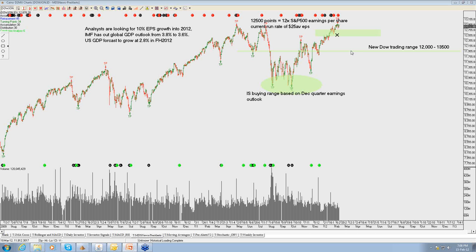That sets the background of what happened last year — in particular the most important structural change witnessed in the market over the last eight weeks — which has given the foundations to the rally carrying on through December and January.